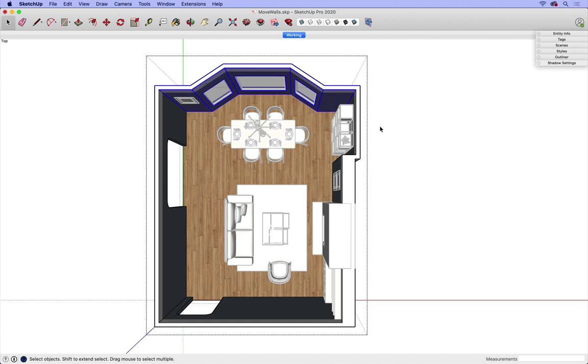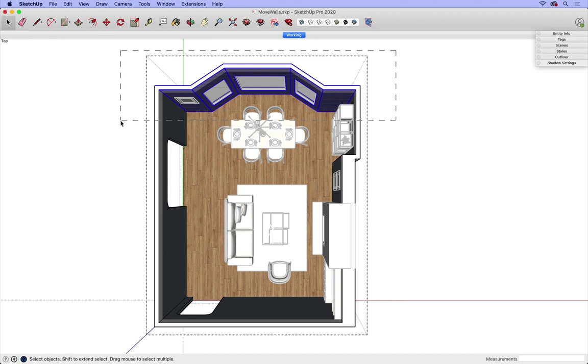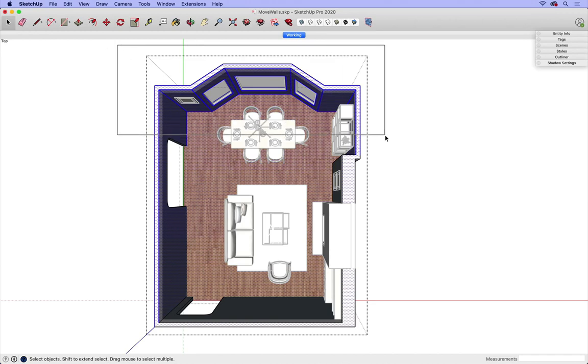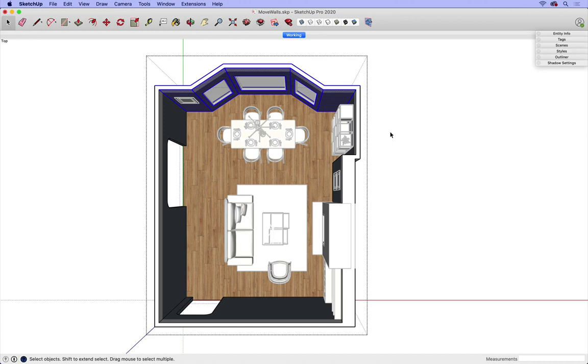It's important not to select from right to left because that function is going to perform differently and select a lot more than what I'd like to in this case. So again, I'm going to go from left to right by clicking and dragging with my Select tool.